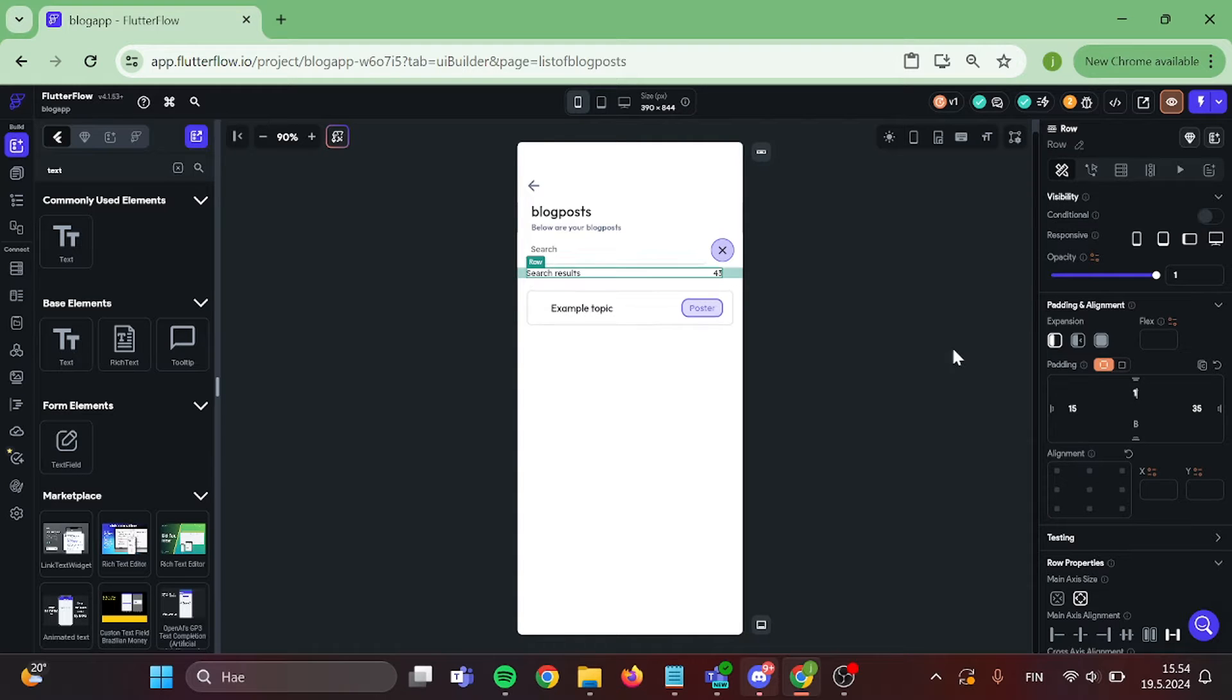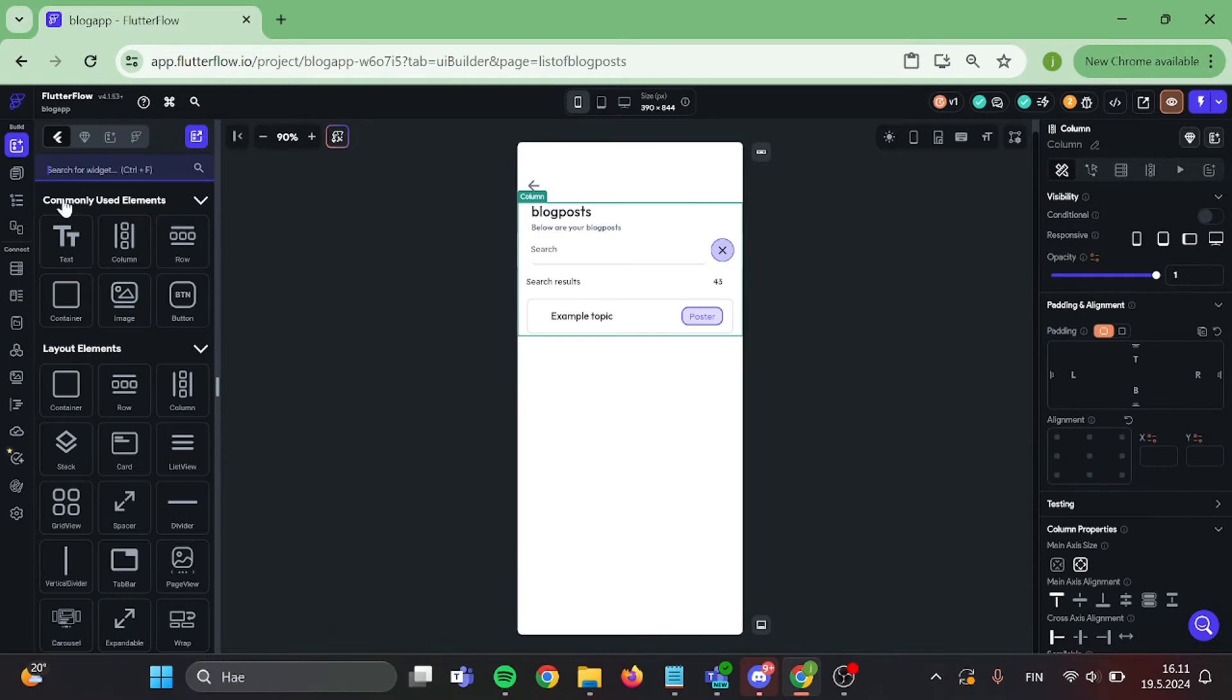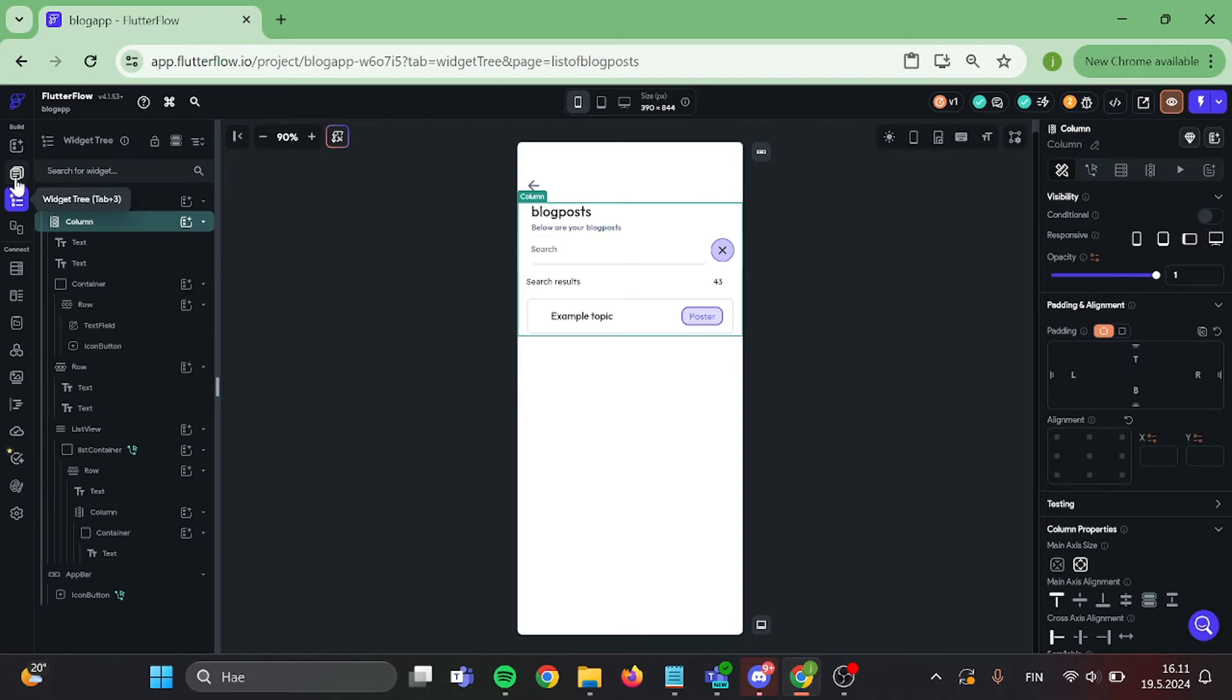A bit more padding and we are done with this step. Now we are quite ready with the user interface.